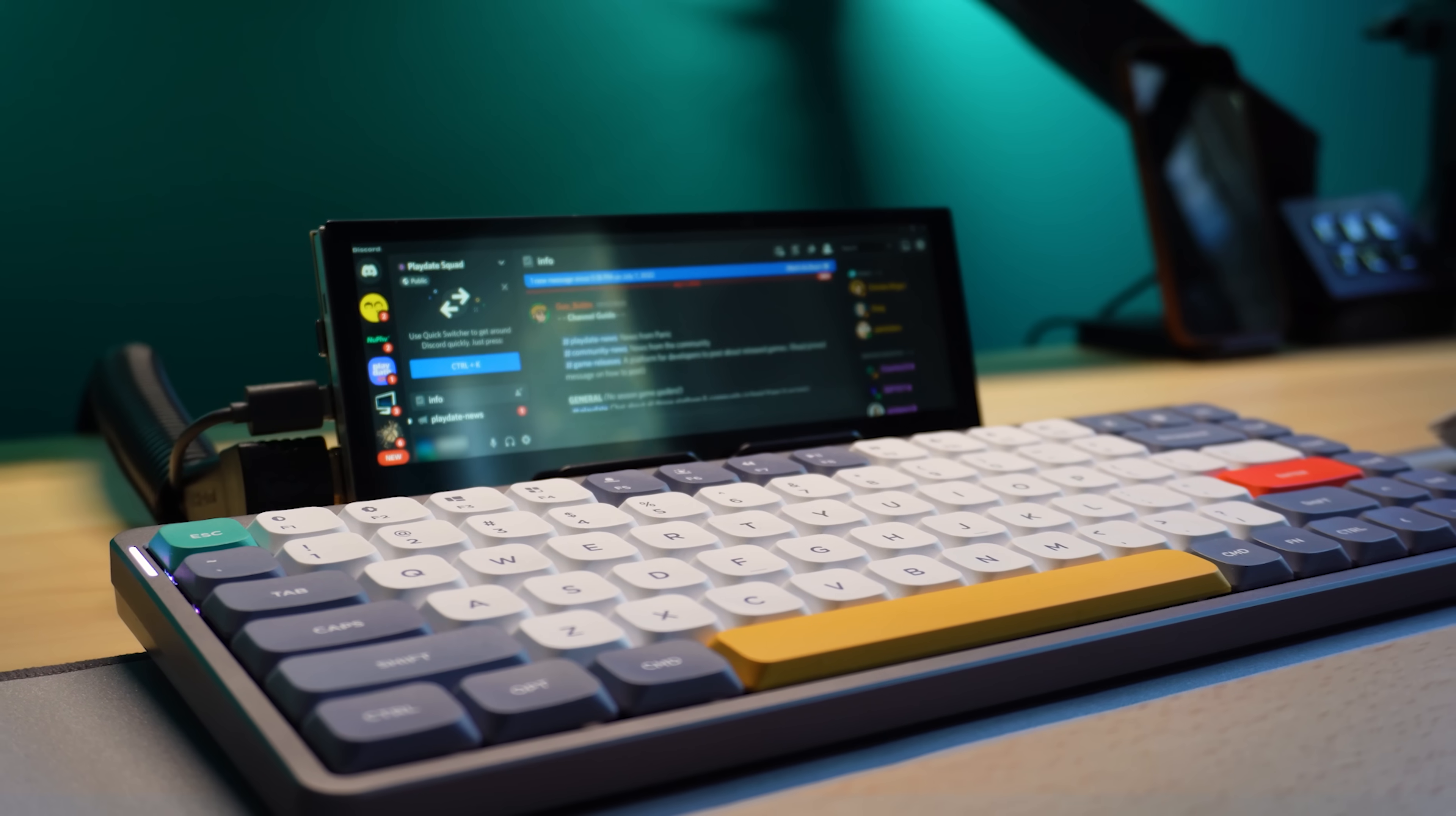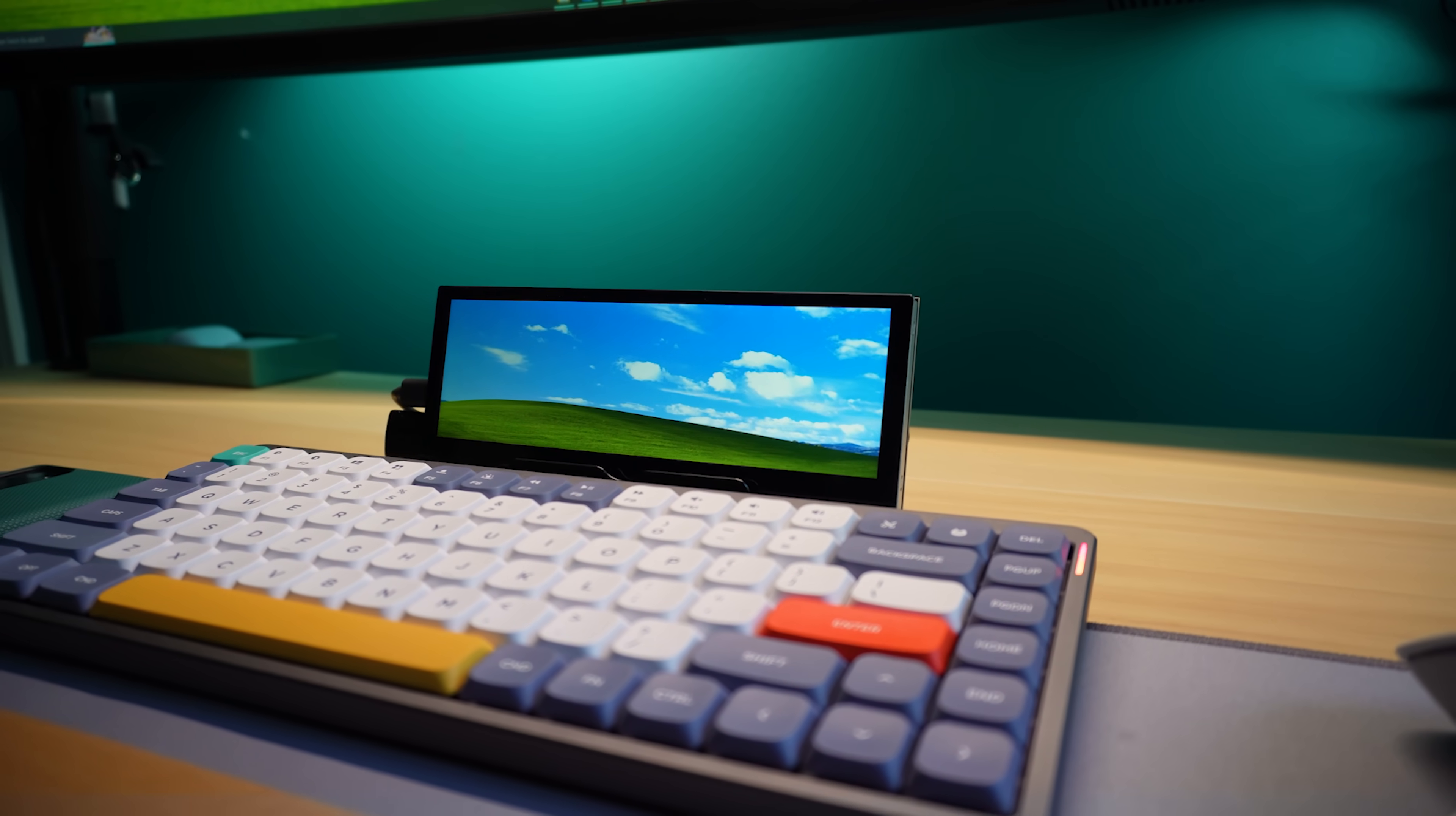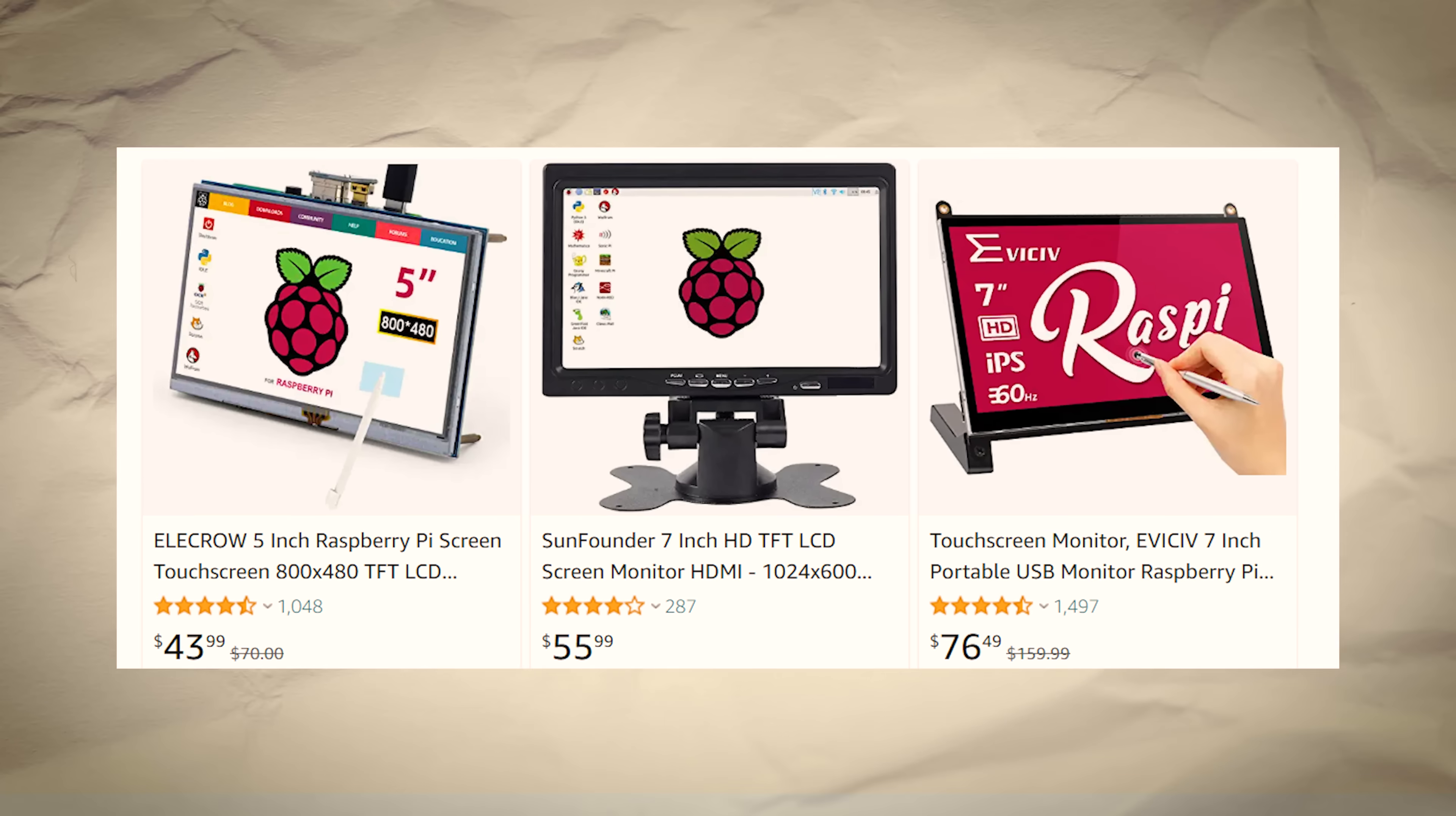So I'll put the link in the description to this exact monitor if you're interested. But there's nothing special about this specific monitor. I highly recommend you shop around and find a mini monitor that meets your specific needs.